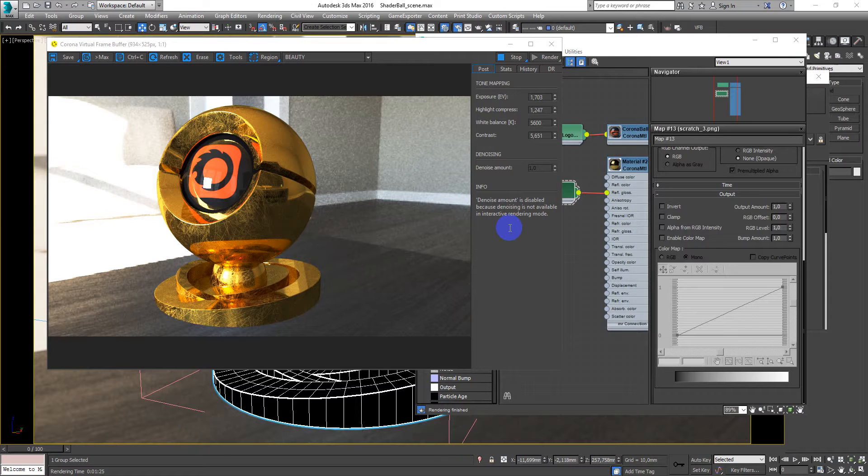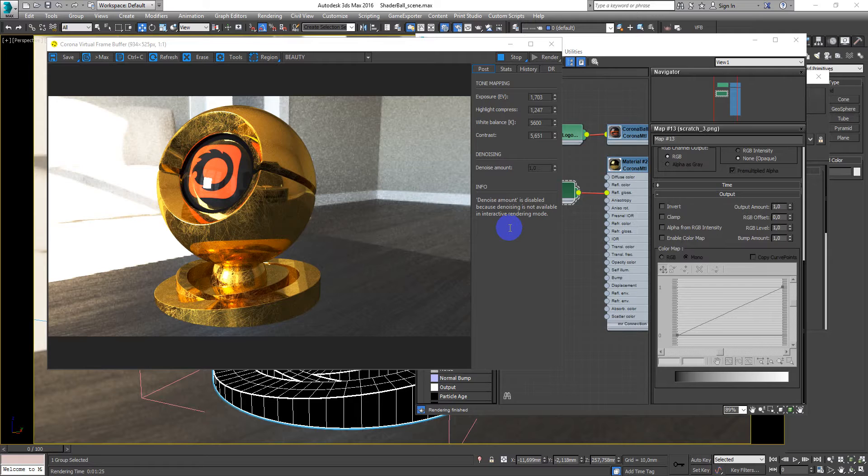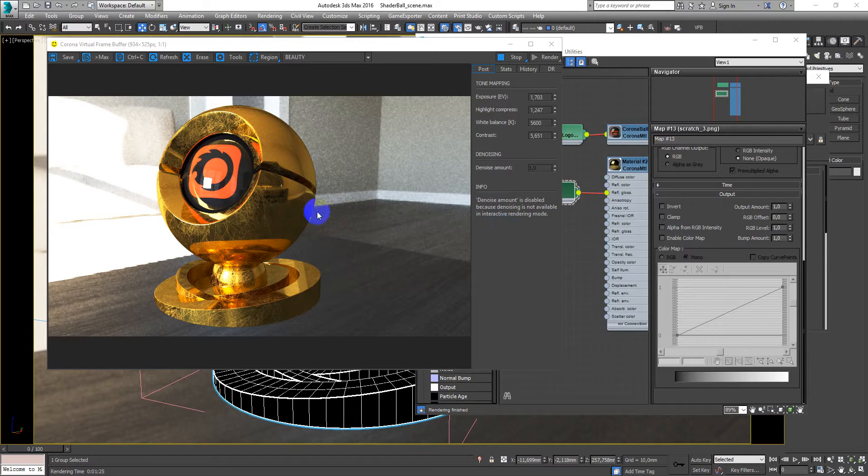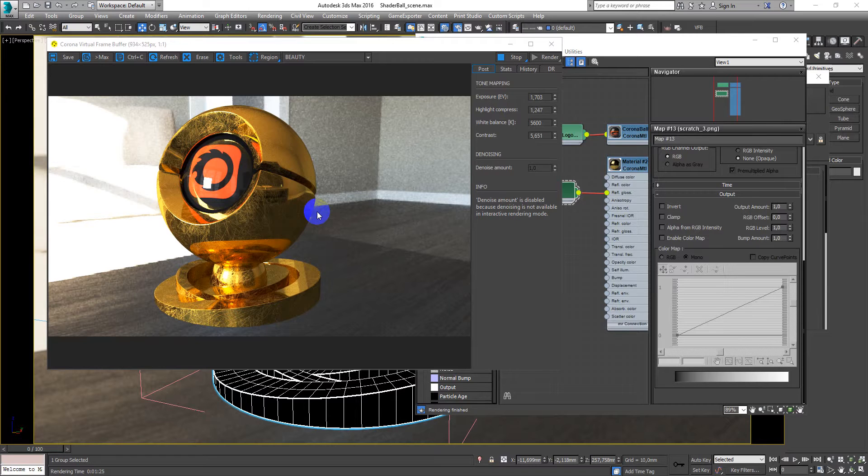Hey guys, Deniz Kojar here. In this video I want to show you how to make a gold metal material like this.